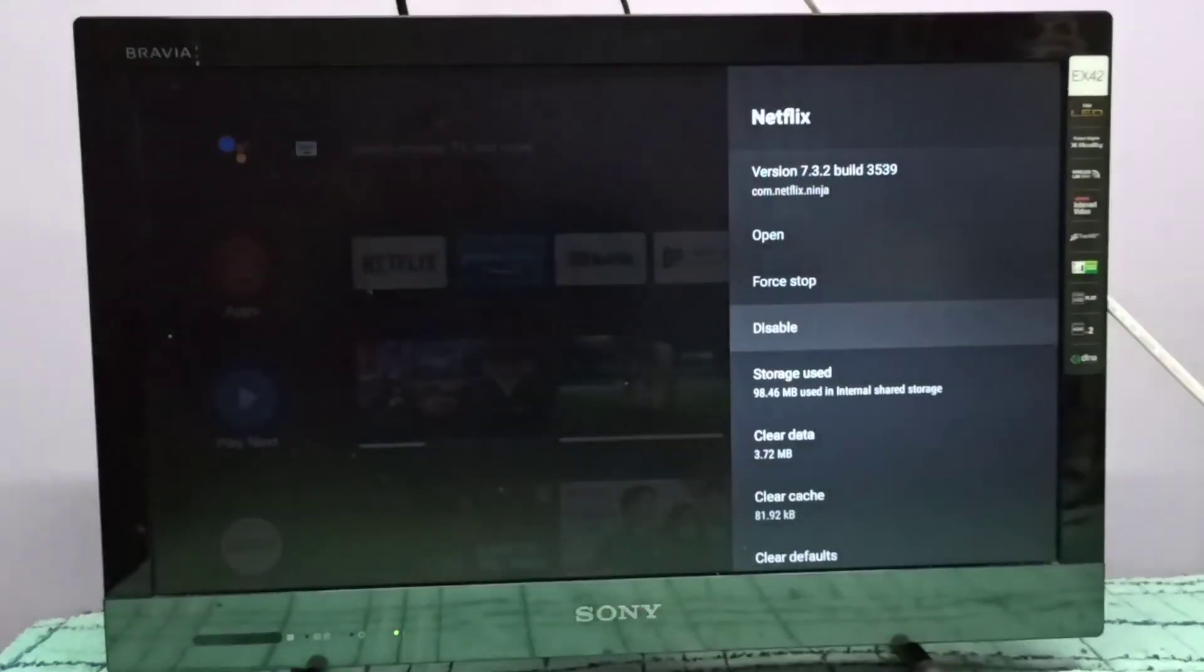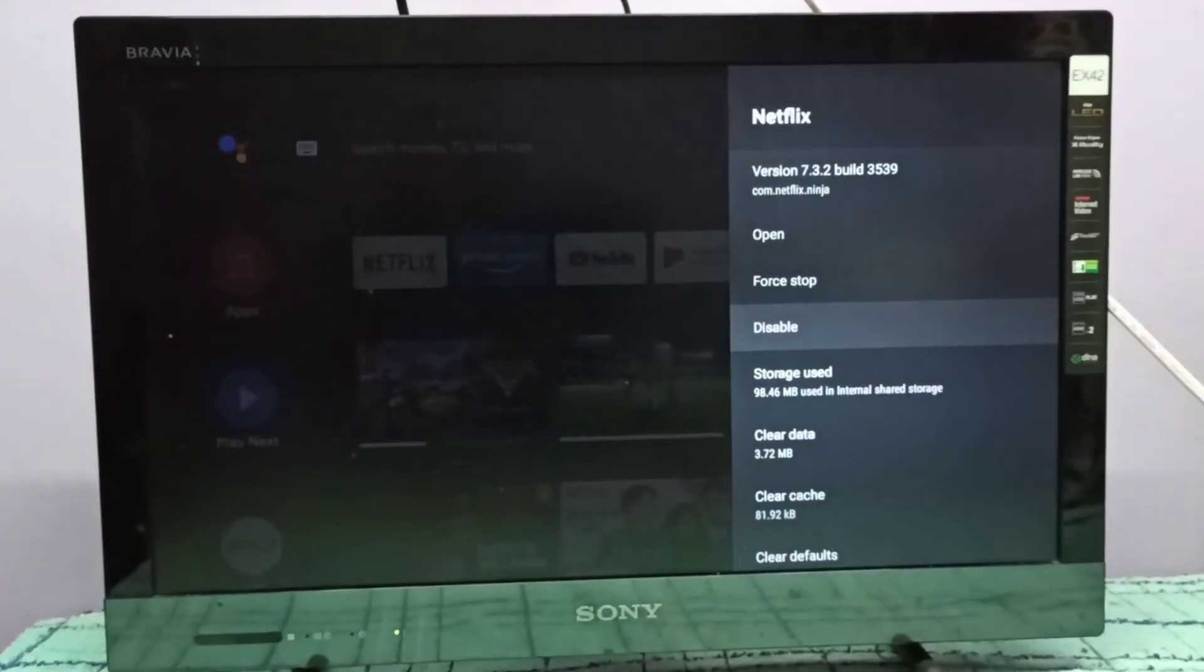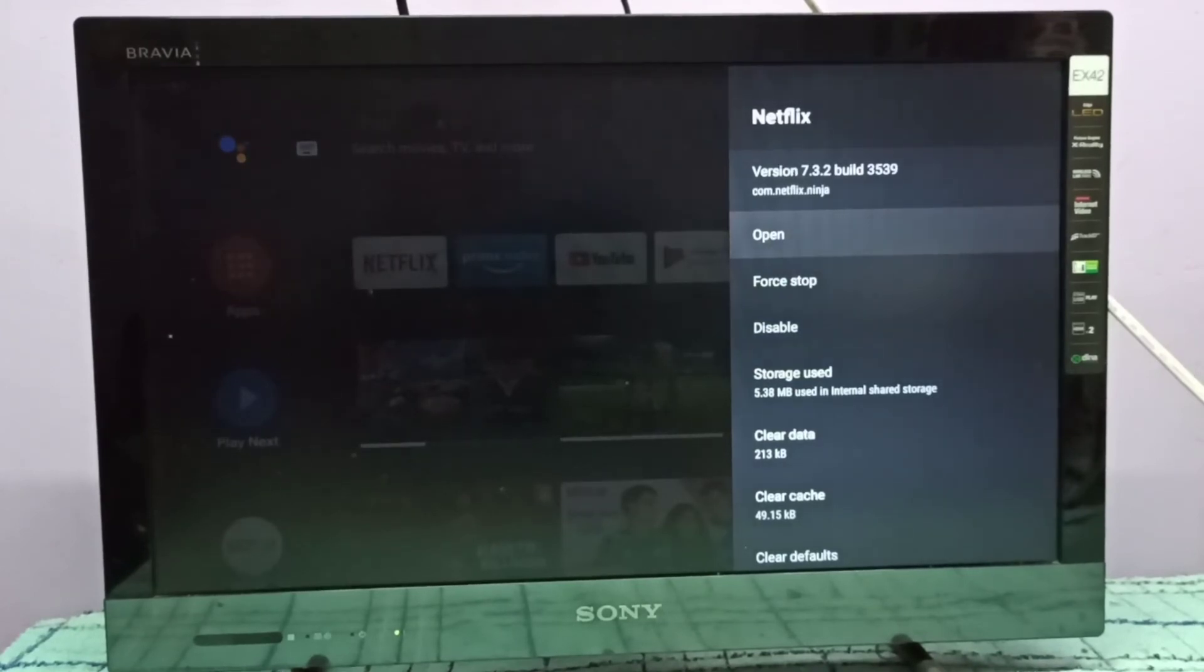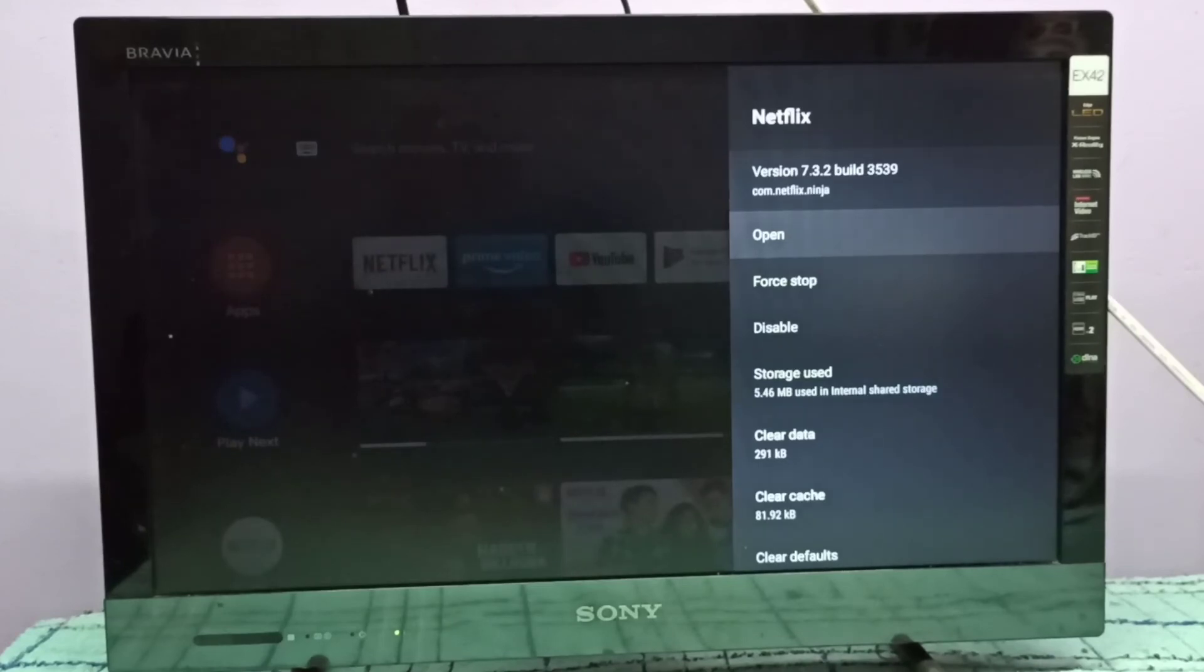Okay, done. You can see now the version has changed, now showing 7.3.2. I downgraded the Netflix app. This way we can uninstall updates of any app.